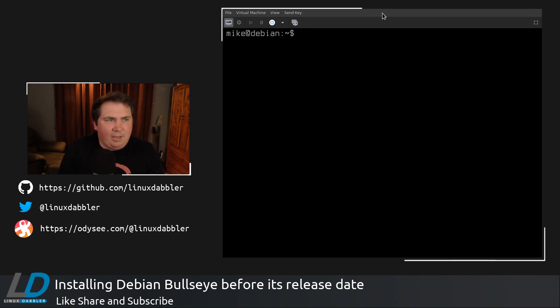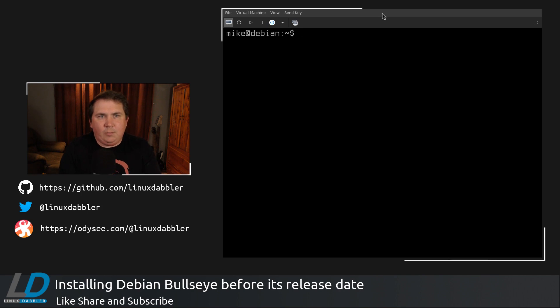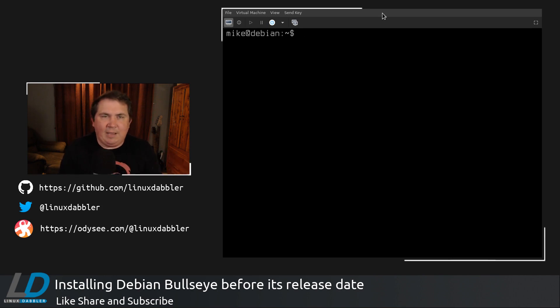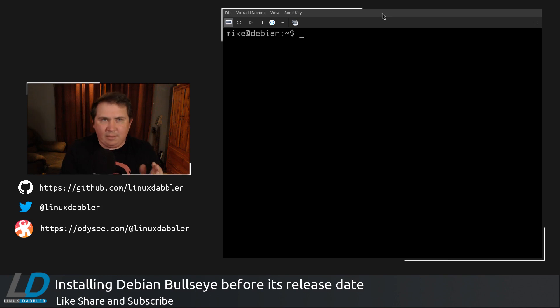So now that we have this other machine cloned, we have all of the settings and every package that we had installed on Debian bullseye no-DE in this machine now.